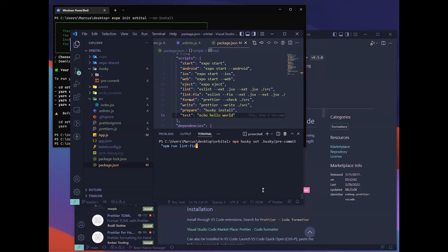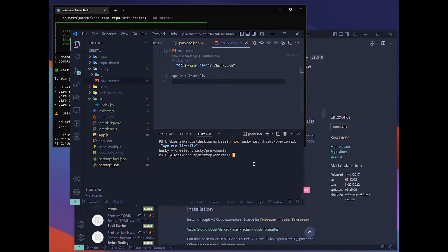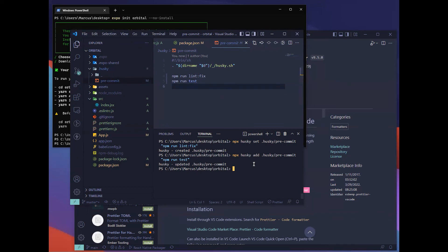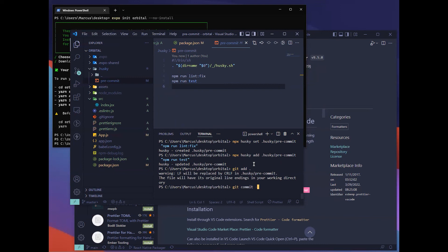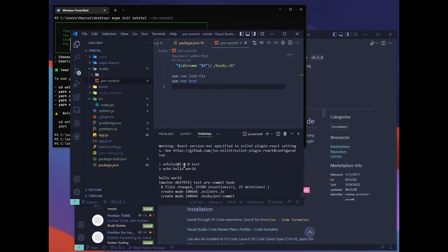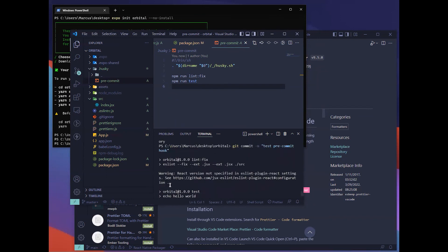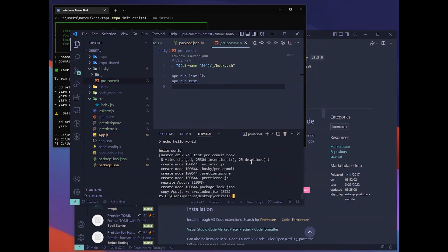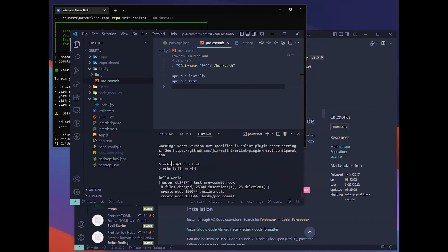Now you can see that it changes to run fix. Next we'll add the npm run test. Now we can try to add again. Let's try to run this. You see that it has run the ESLint fix and then it has also run the npm test. Hello world is printed. That's how you do the pre-commit.